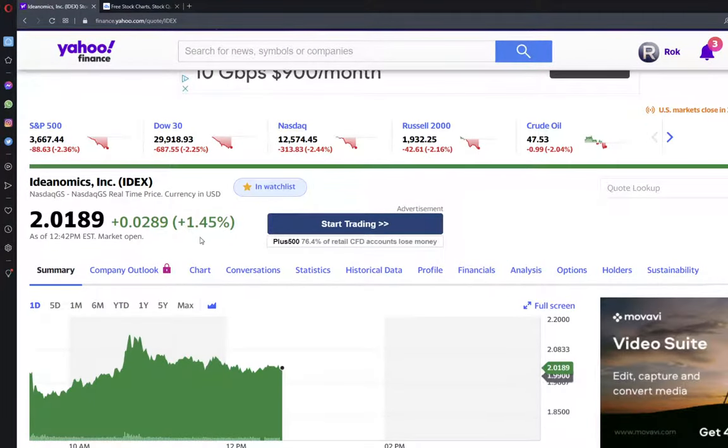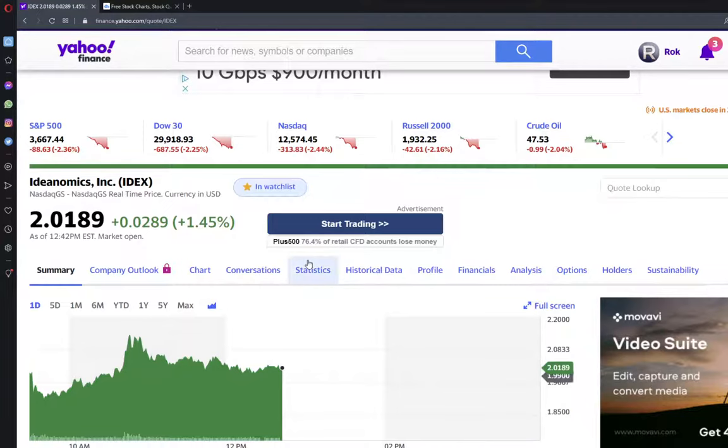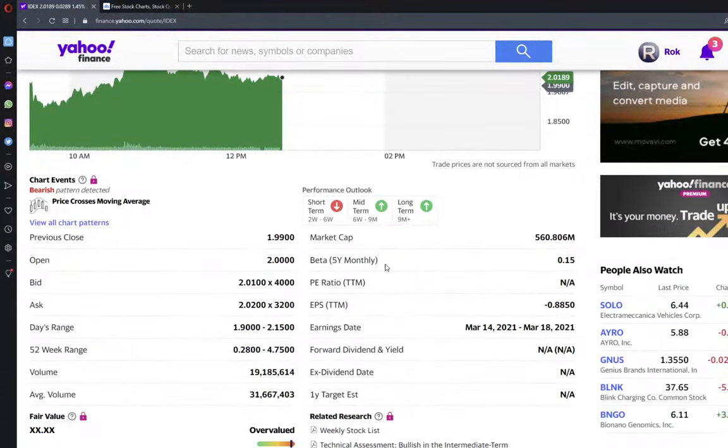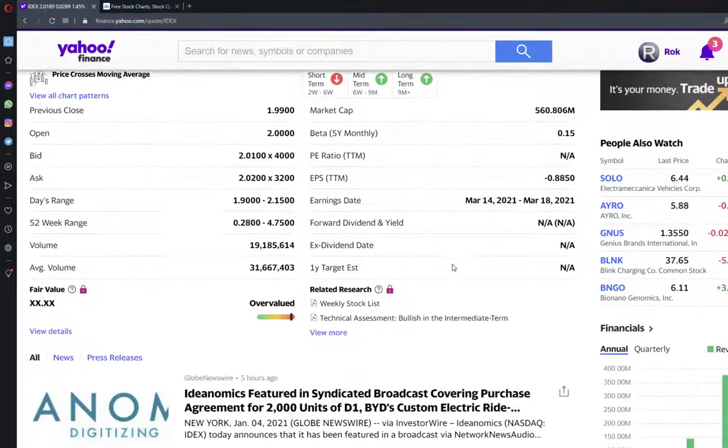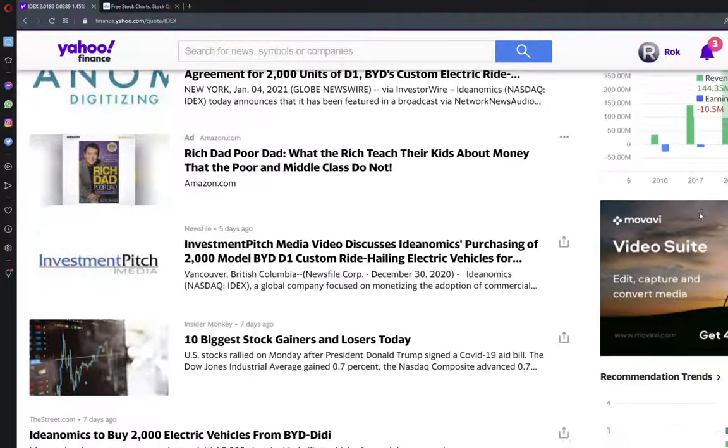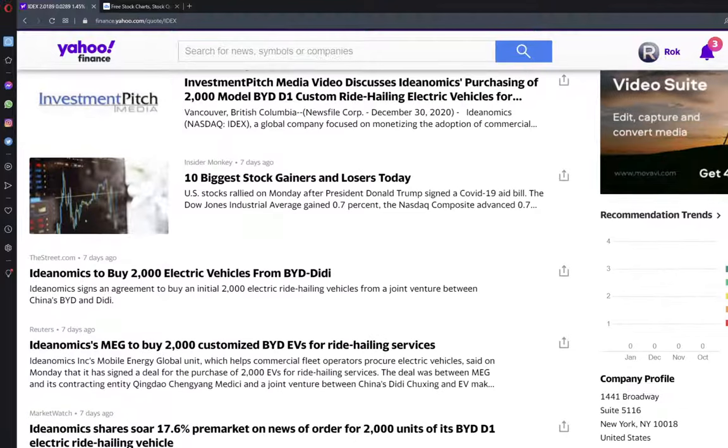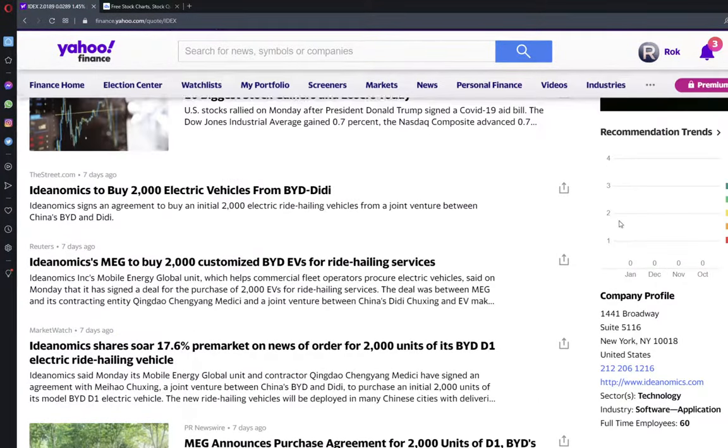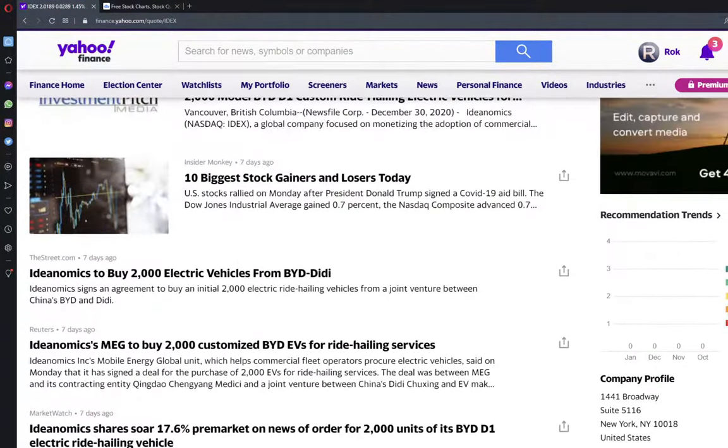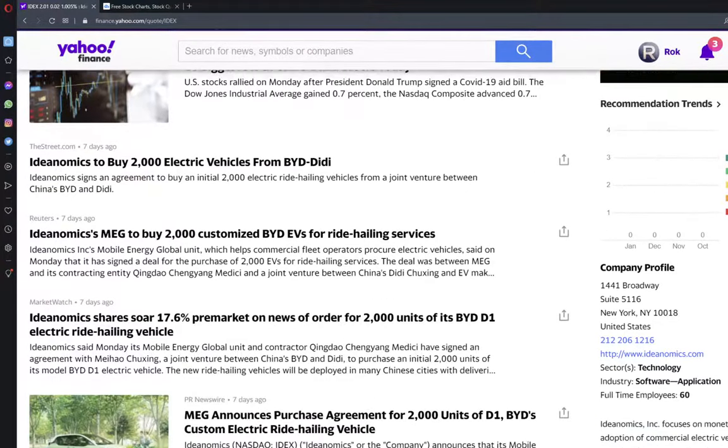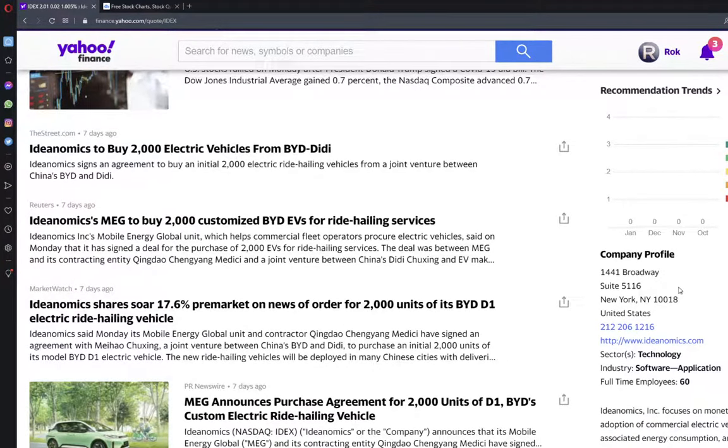Ideanomics today is up 1.45% at the time I am filming this video. What can we say about Ideanomics? About Ideanomics, we can say that it is an interesting company. We don't have any recommendations because it is a fairly young company.